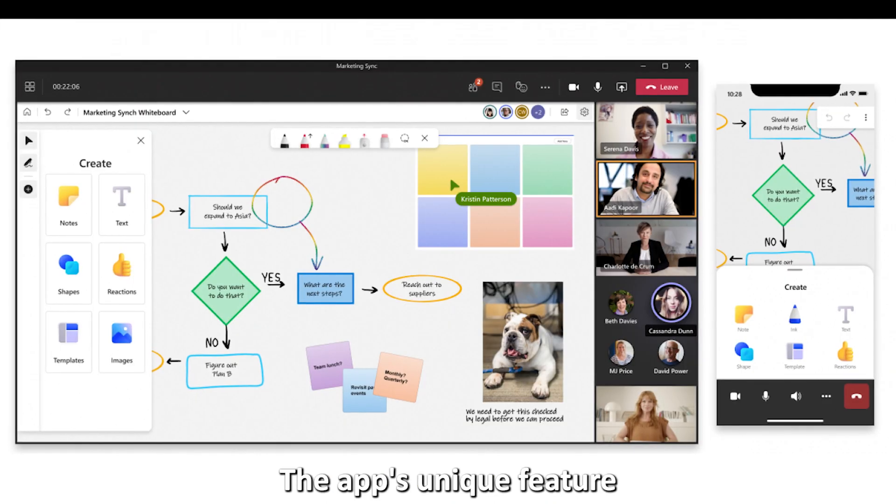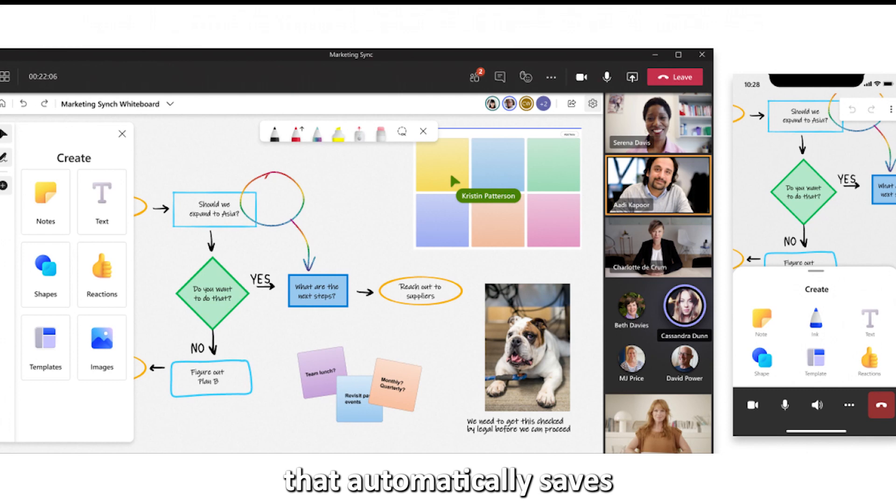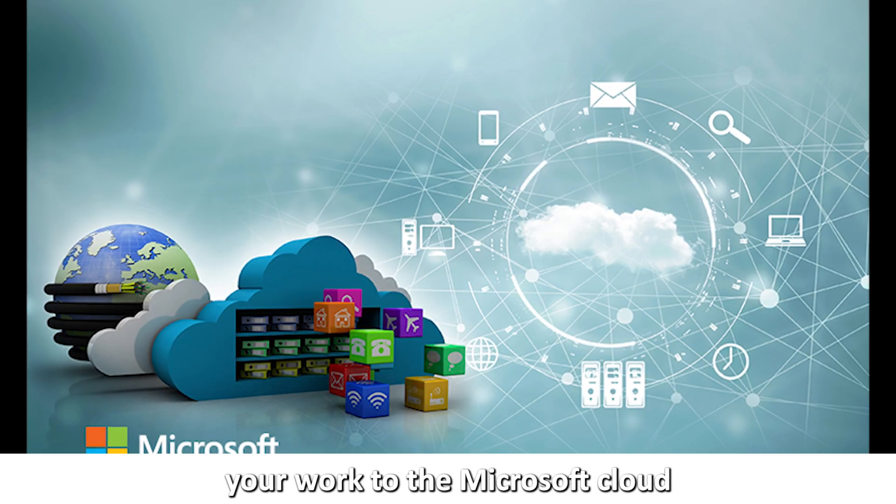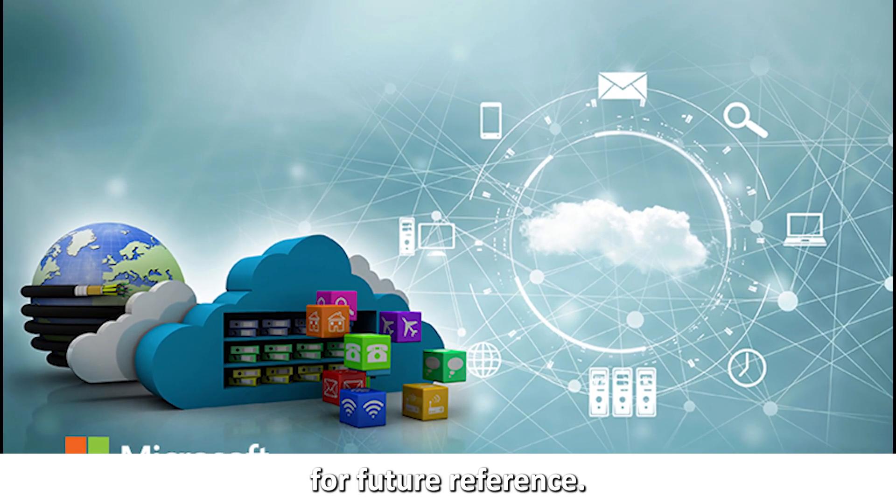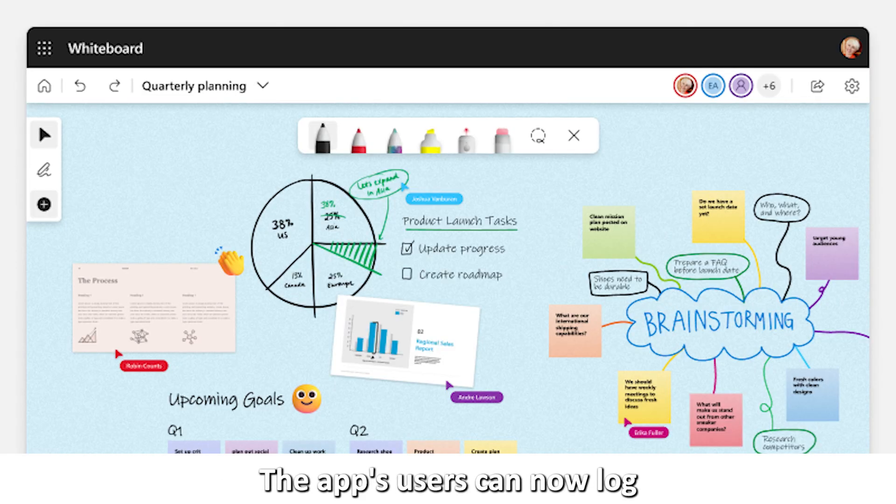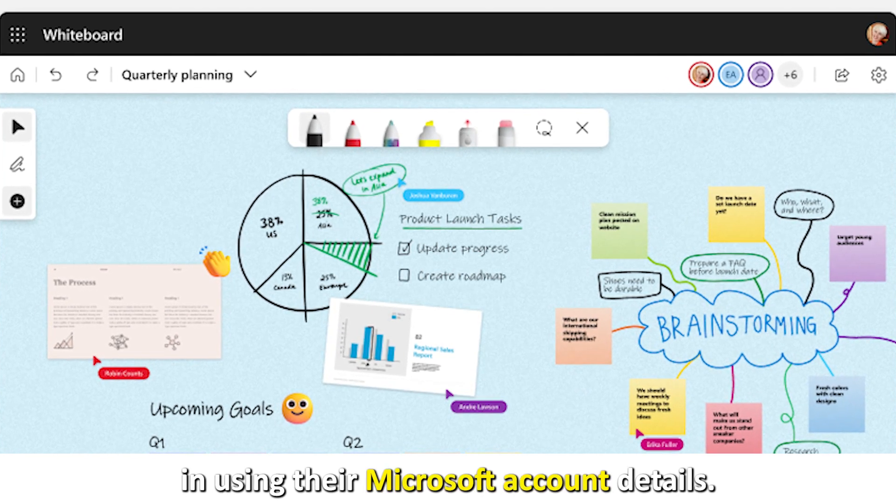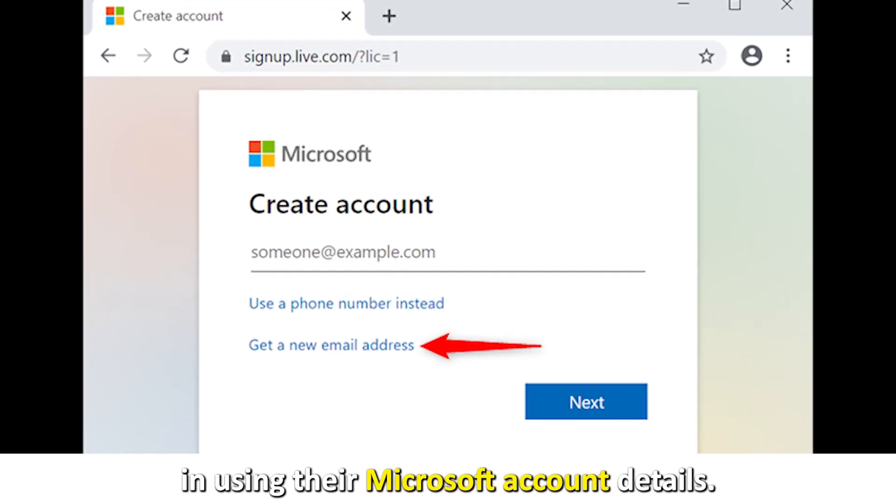The app's unique feature is an autosave function that automatically saves your work to the Microsoft cloud for future reference. The app's users can now log in using their Microsoft account details.